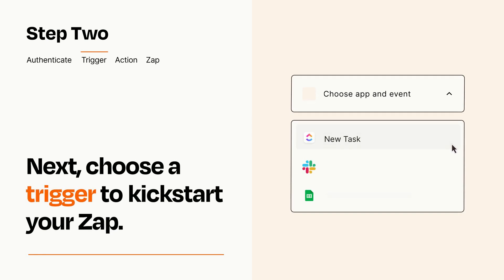Now let's set up your trigger, which is the event that starts your Zap. Pick the trigger event that you want from the list.